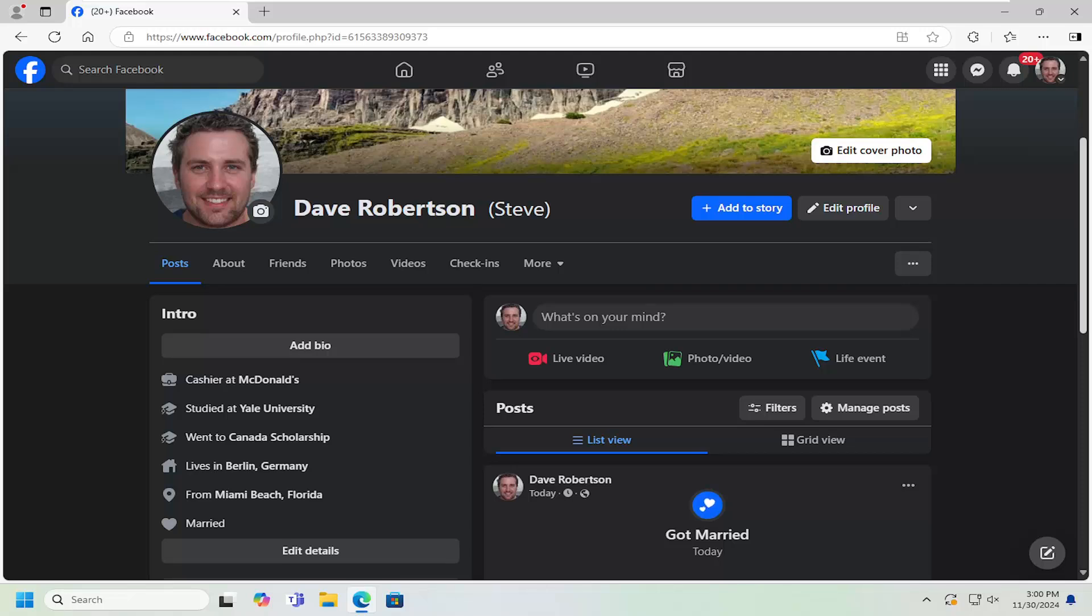In today's tutorial, I'm going to show you guys how to remove a nickname from appearing on your Facebook profile. So if you don't like this name appearing in parentheses, I'll show you how to remove it. Without further ado, let's jump right into it.